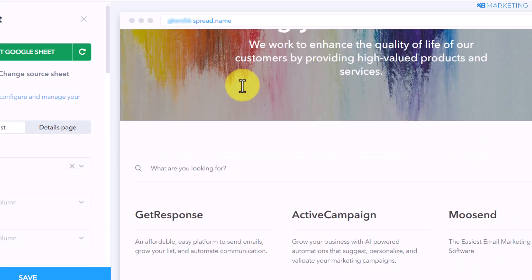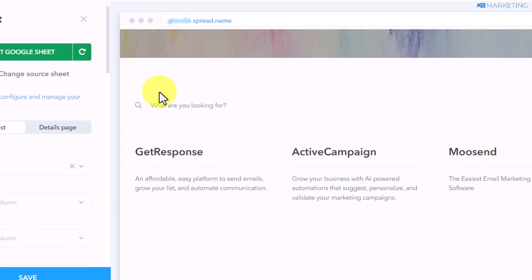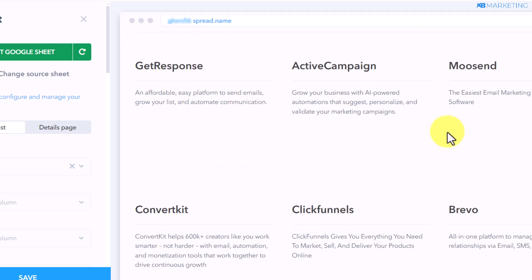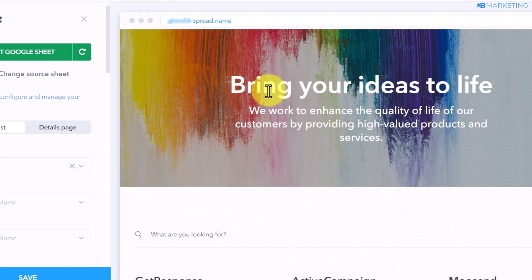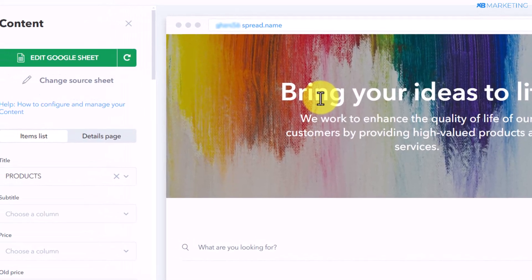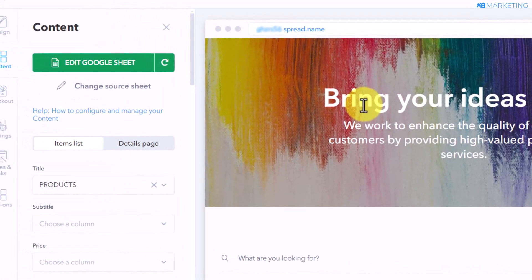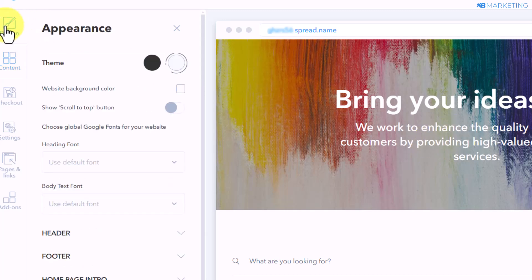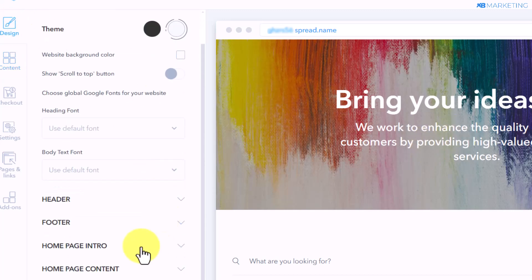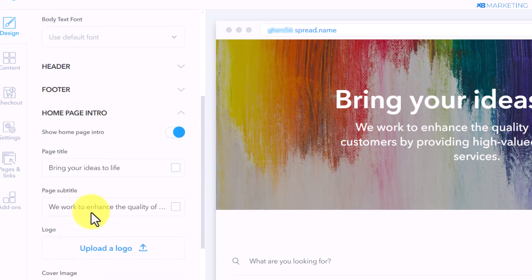SpreadSimple has imported all the content from your Google Sheets to your website, as you can see right here. Now the next thing we want to do is customize this website and make it look professional to our target audience. The first thing you want to do is come over to the design section and scroll down to where it says 'Homepage Intro,' where you'll be able to change this banner.